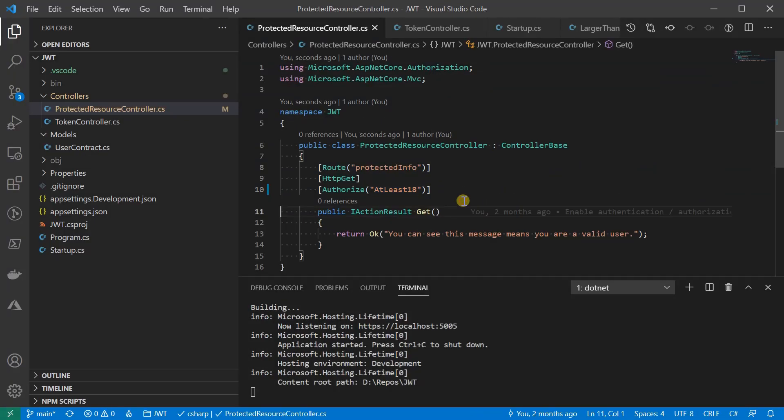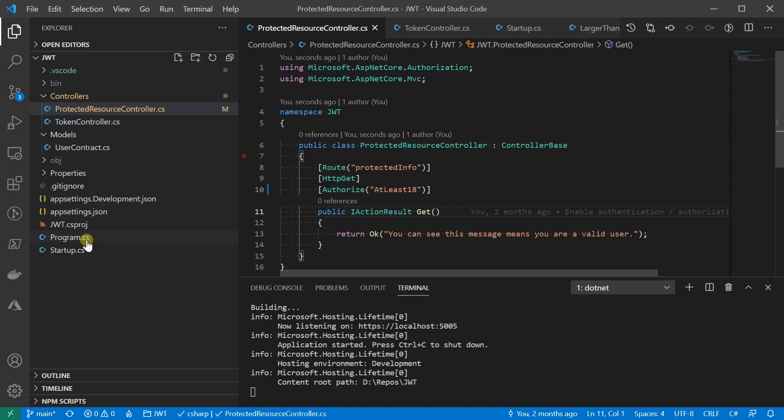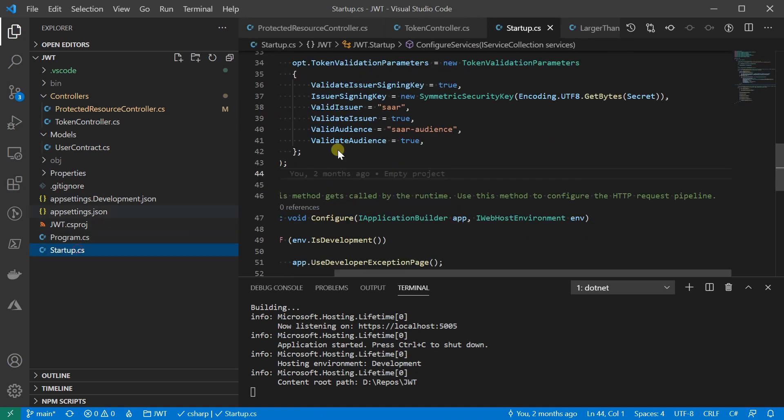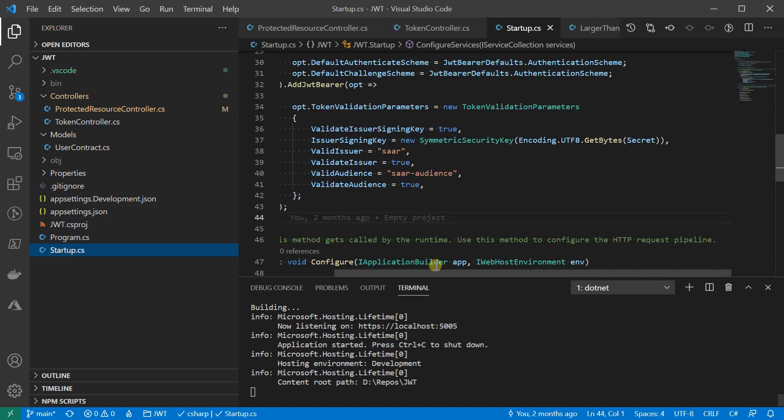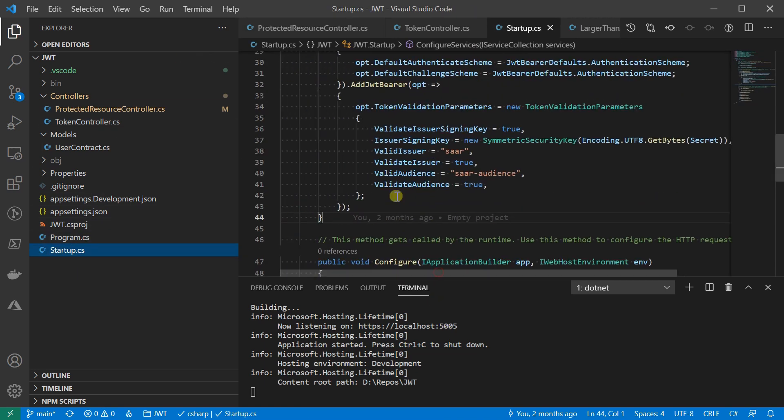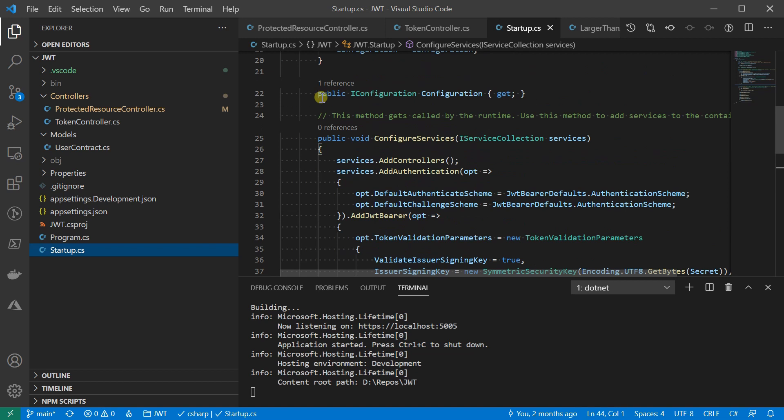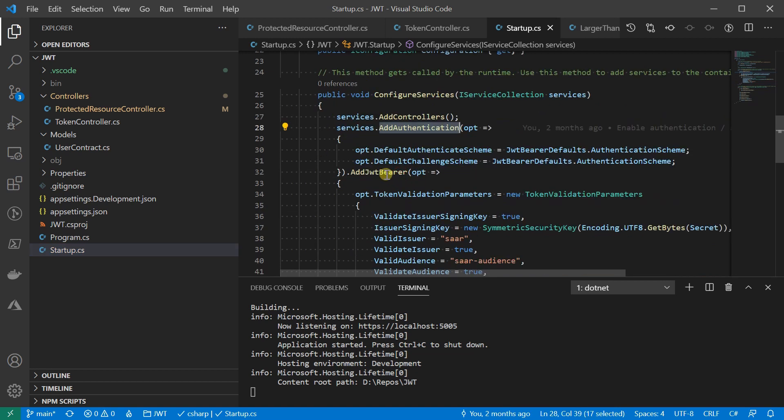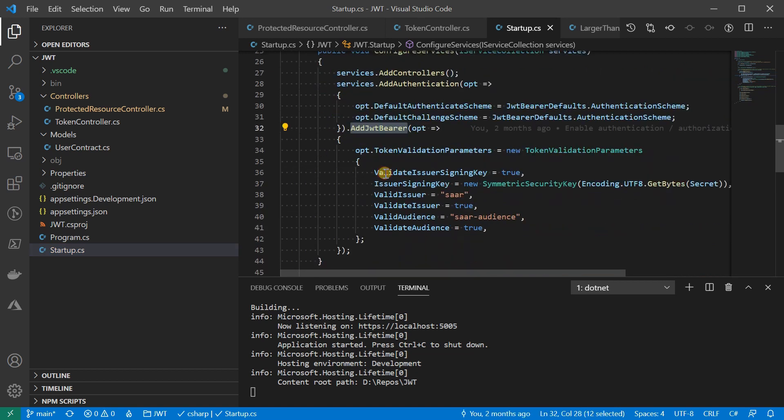The first step is to configure it with the authorization service. Here in startup class, we configured the authentication before for JWT authentication to work.